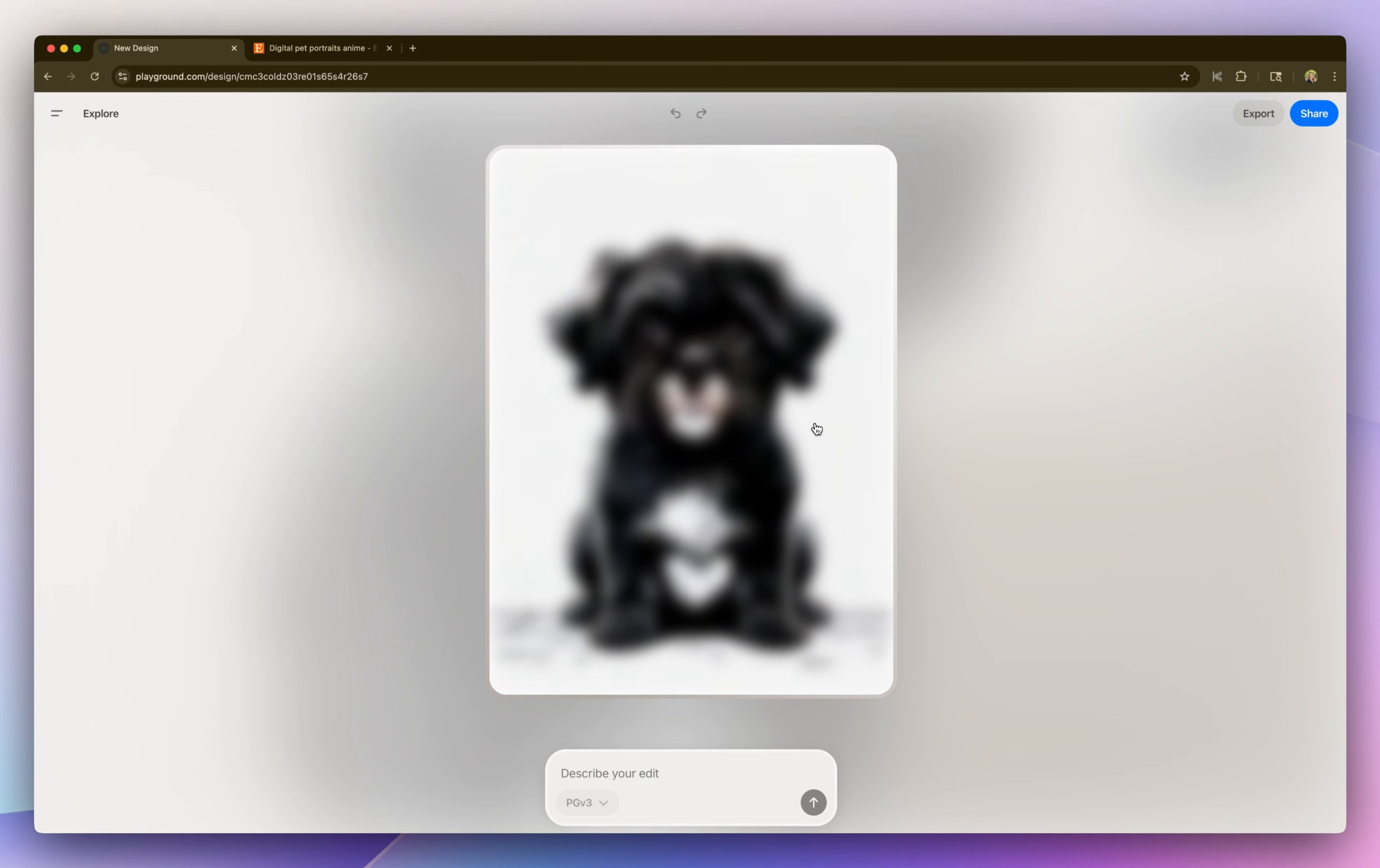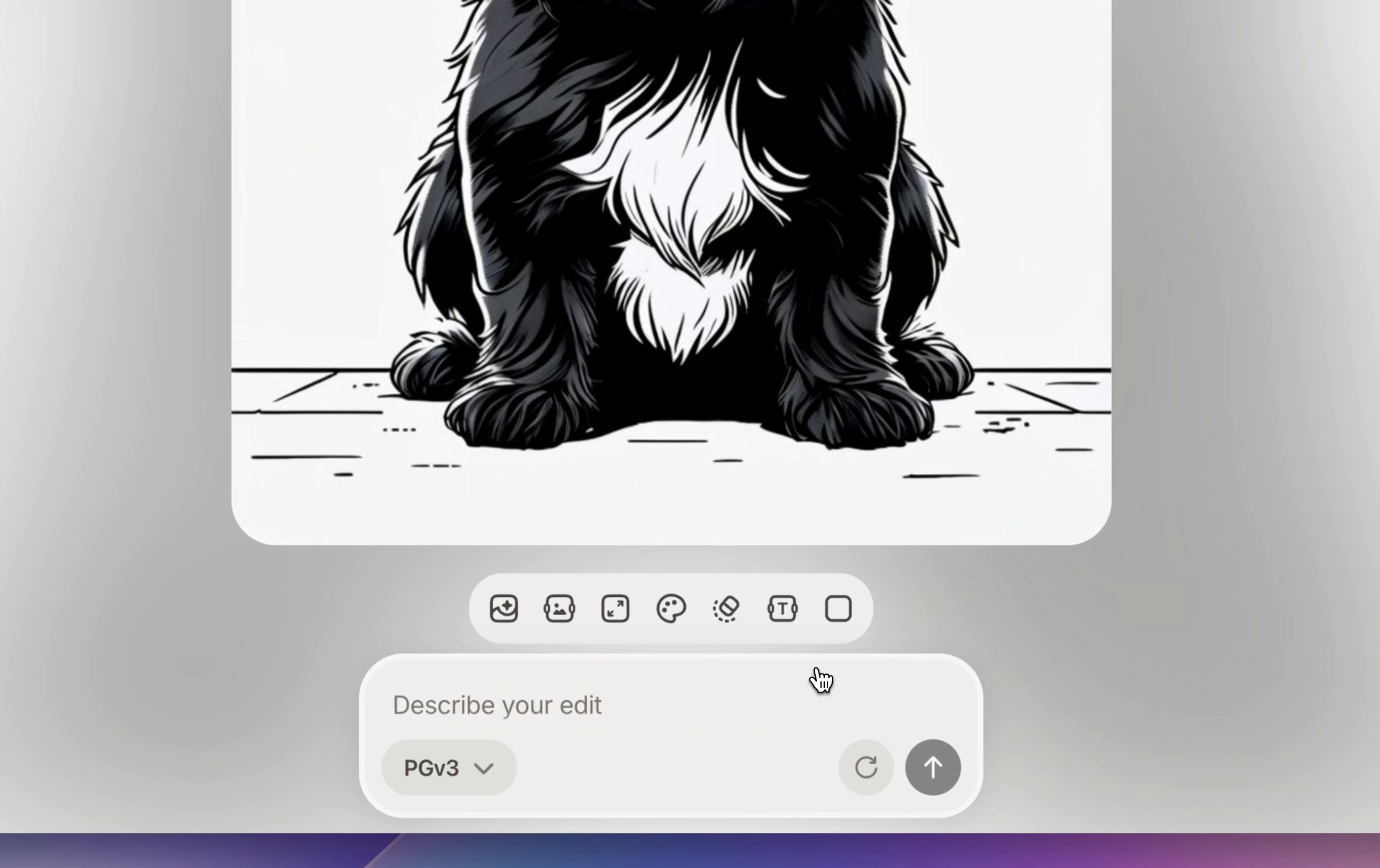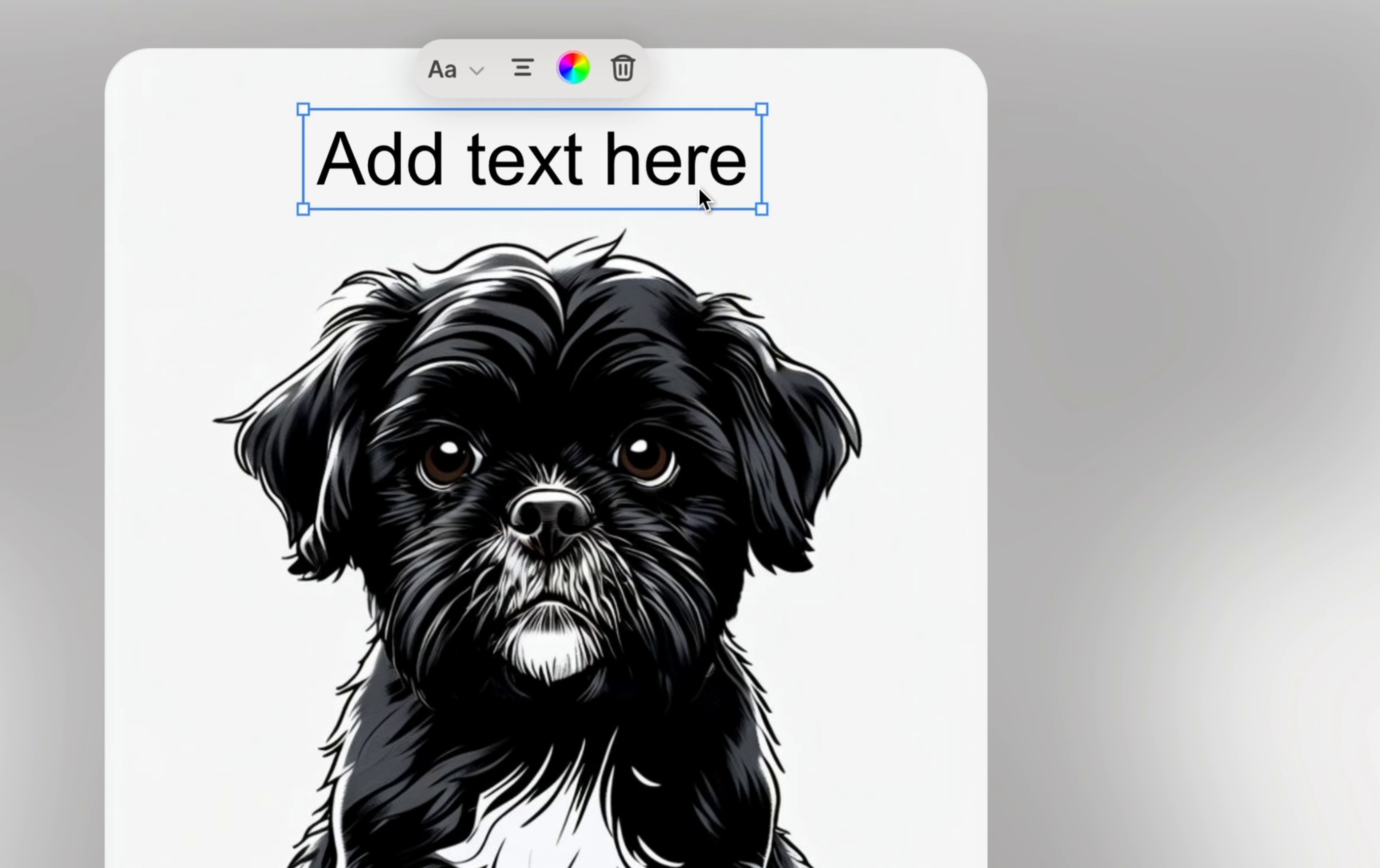So this is how it turned out. It came out really cute. So I want to add his name. So right above the search prompt, that little bar, I'm going to select the text icon. And then at the top right here, I'm just going to add his name.